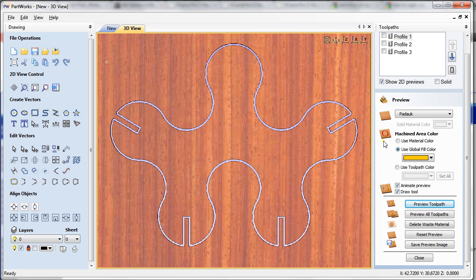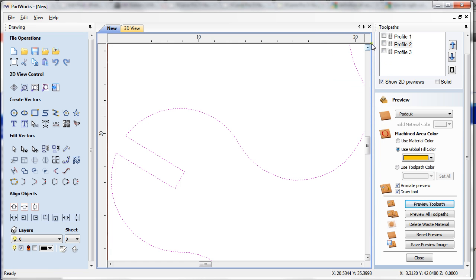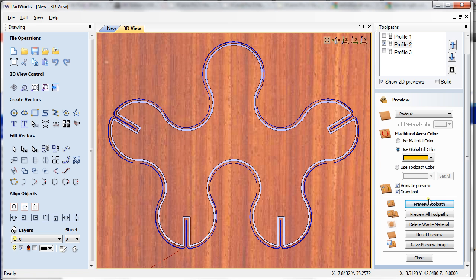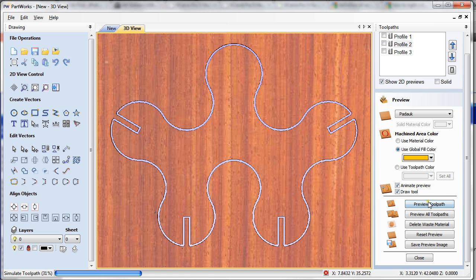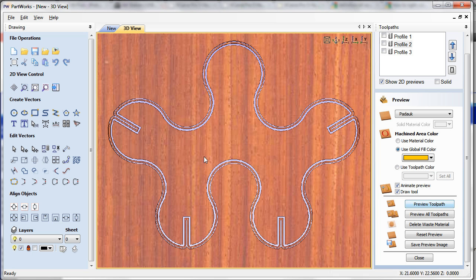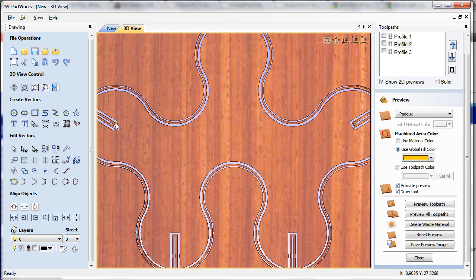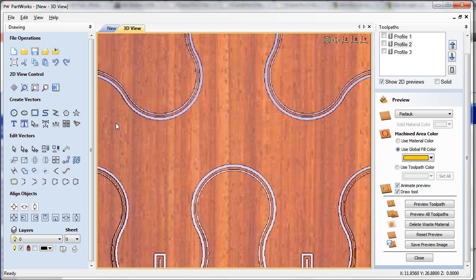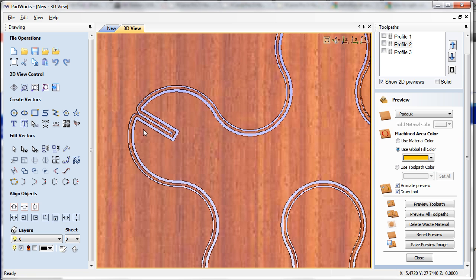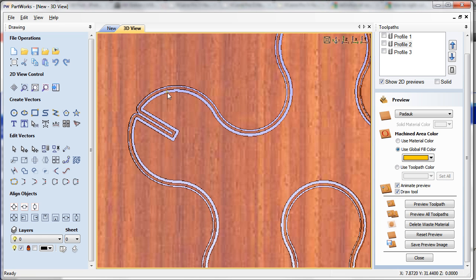Now I'm going to do profile 2, which we remember was positive 0.05 offset outside, and we're going to preview that toolpath in the 3D. As you can see, it did exactly the same thing but it just offset it outside.